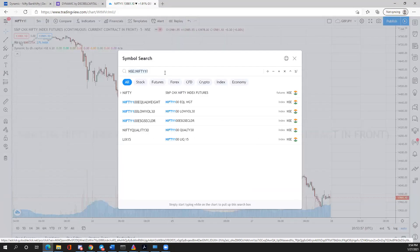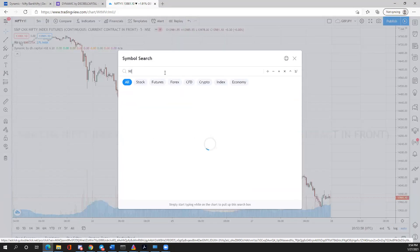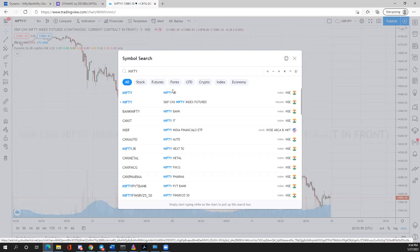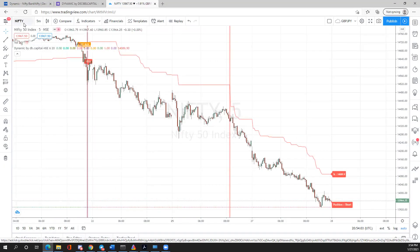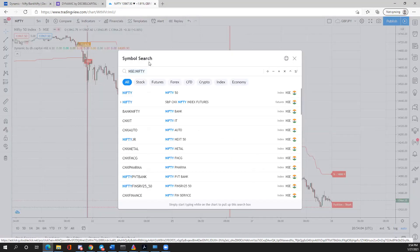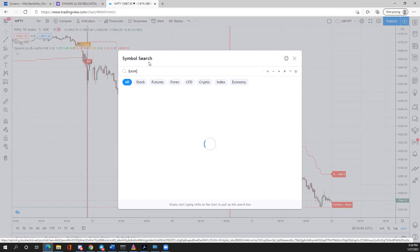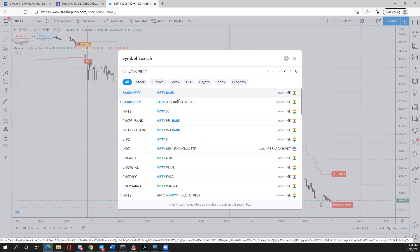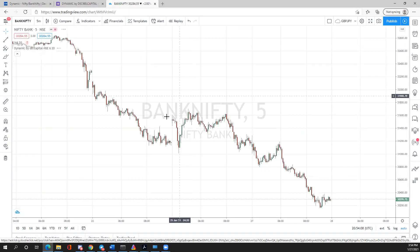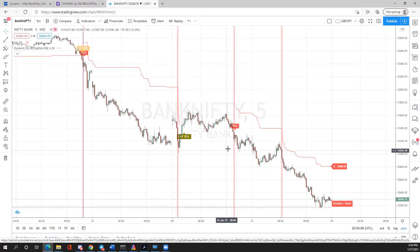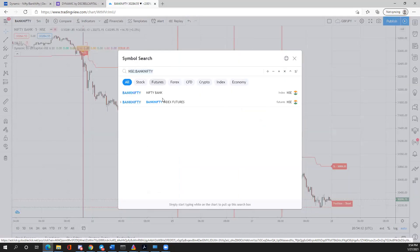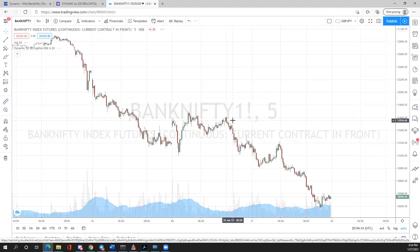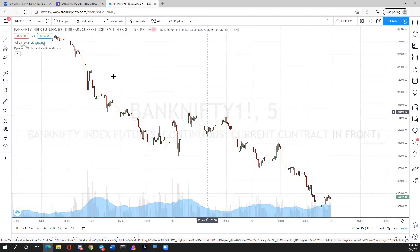The same rule applies to Bank Nifty — the indicator will show up on the Bank Nifty index, but it will not show up on Bank Nifty futures. That is the first important thing to take care of when applying this indicator.